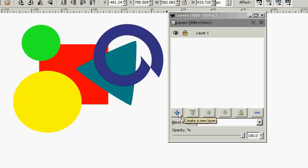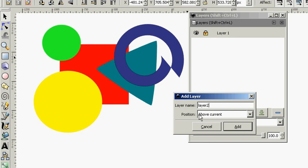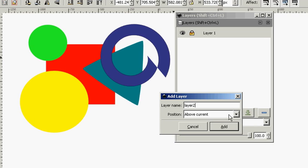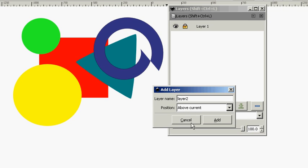To create a new layer, go down here to this plus symbol, create a new layer, and let's name this Layer 2. And it's going to position it above the current layer, or we can choose to be below the current layer.